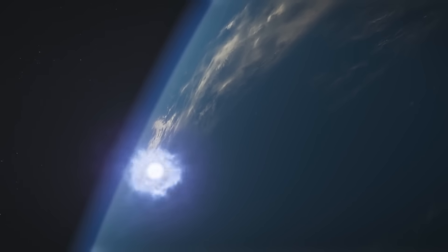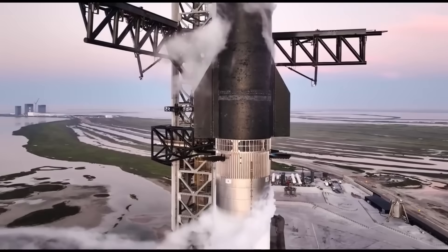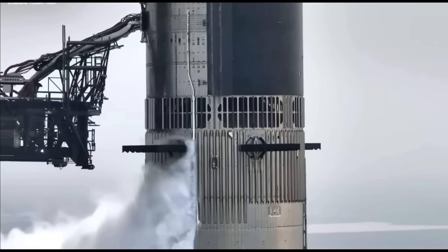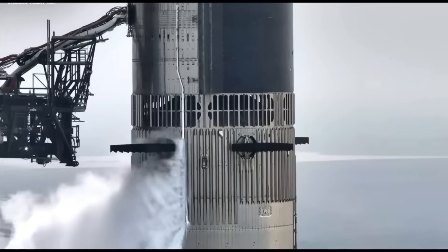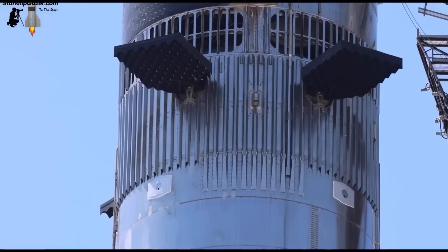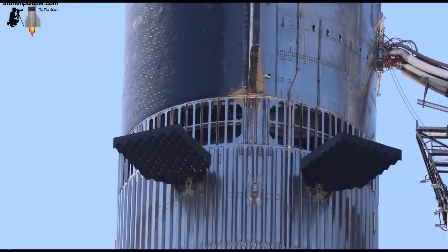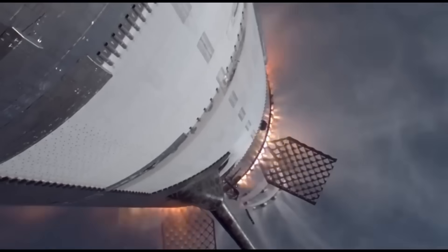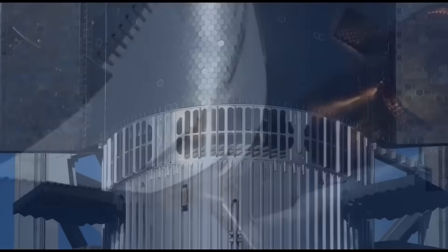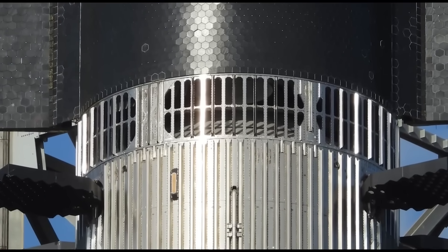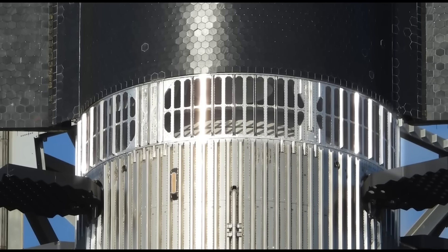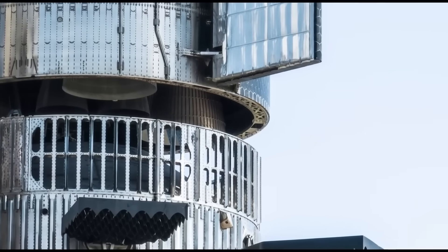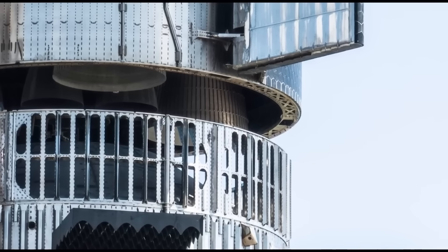To overcome these problems, SpaceX is developing a new design that integrates the hot staging section directly into the booster's main structure instead of using a separate ring. This approach is inspired by the Soviet N-1 rocket's design. By embedding the hot staging system within the booster, the overall weight decreases because there is no longer a need for a detachable ring. This integration also eliminates the need to discard parts during recovery, simplifying the process and reducing costs. Moreover, building the hot staging system as part of the booster structure streamlines manufacturing and refurbishment.